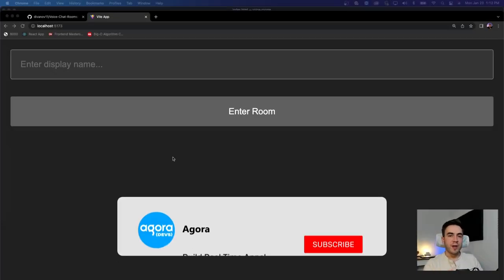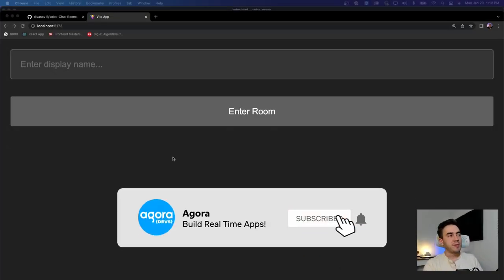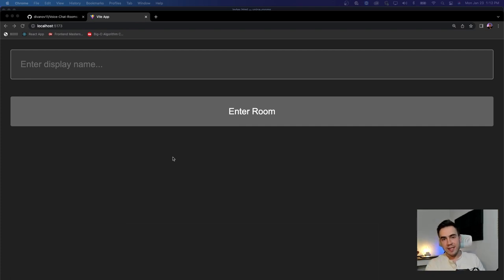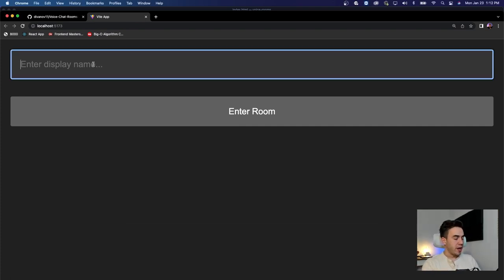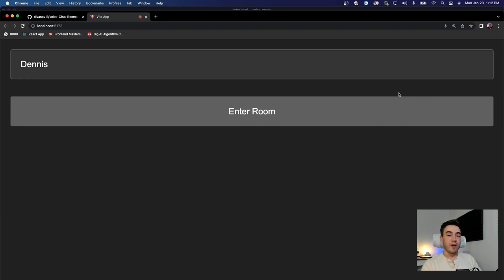In this video, I'm going to be adding dynamic room names to my voice calling app using Agora RTM and RTC. We have our simple voice calling app — if I join here, users can talk to each other and it transmits audio data. The only issue we have right now is we can only join one room; there's no way to customize the room name.